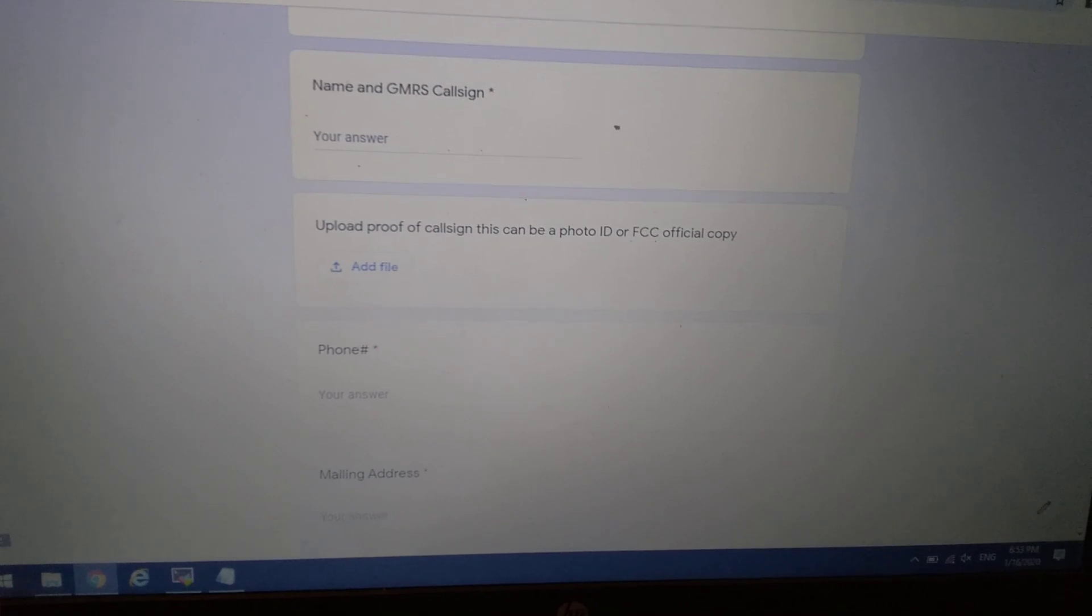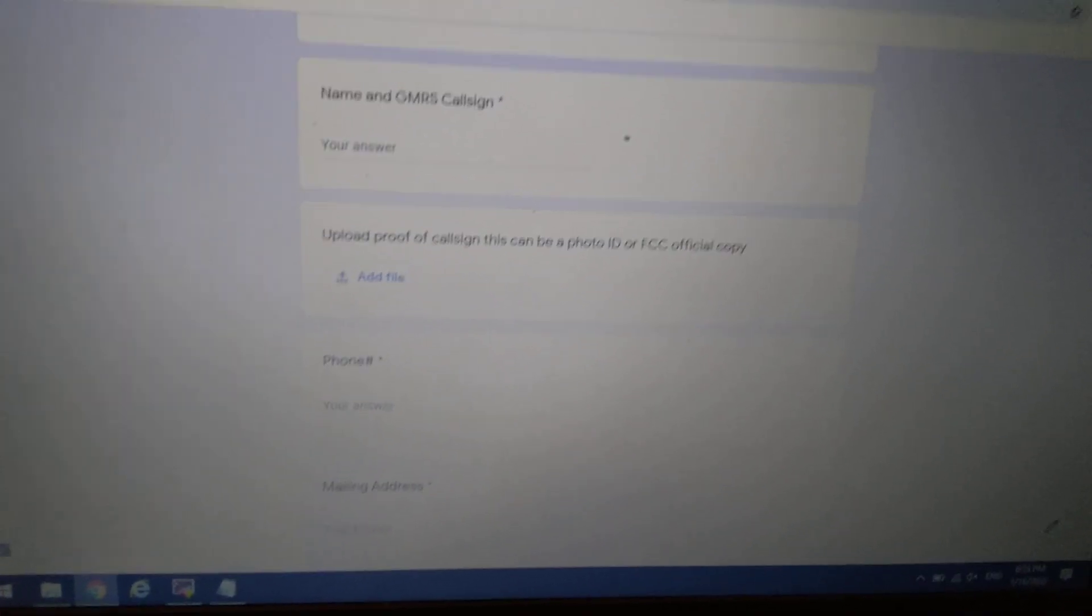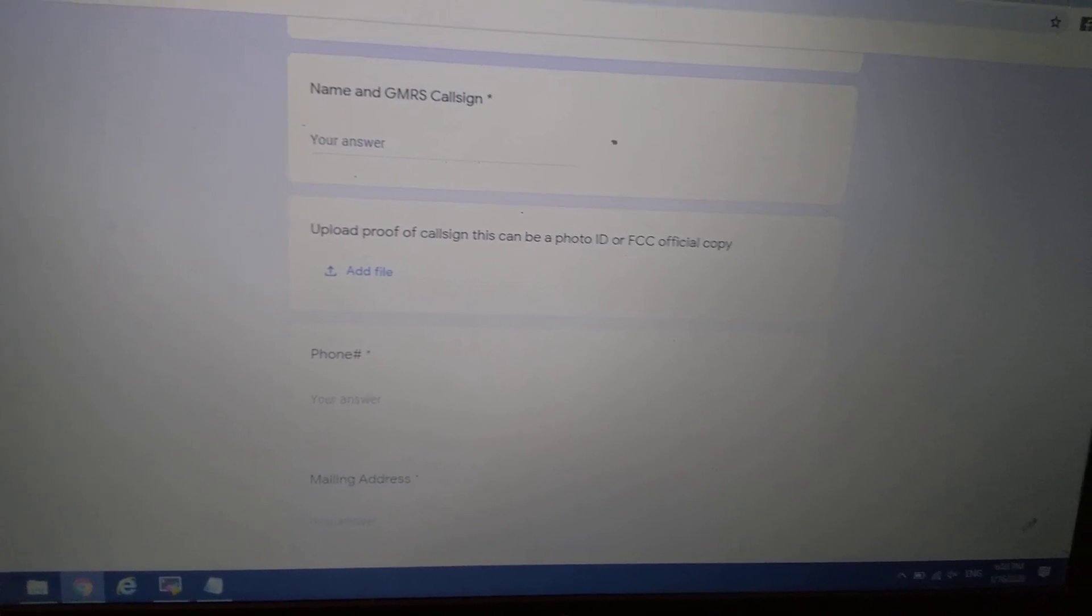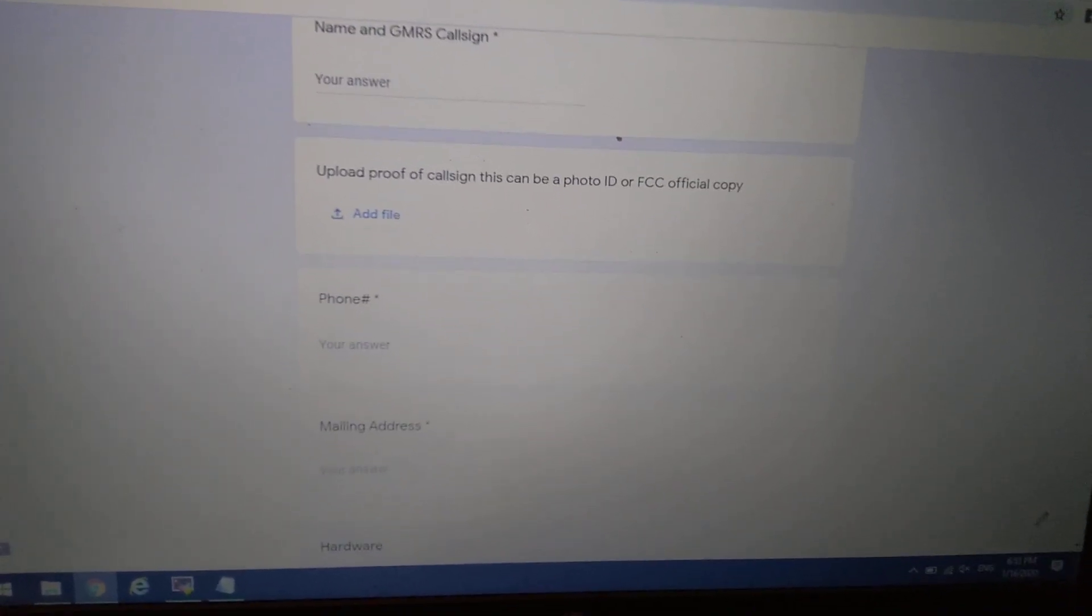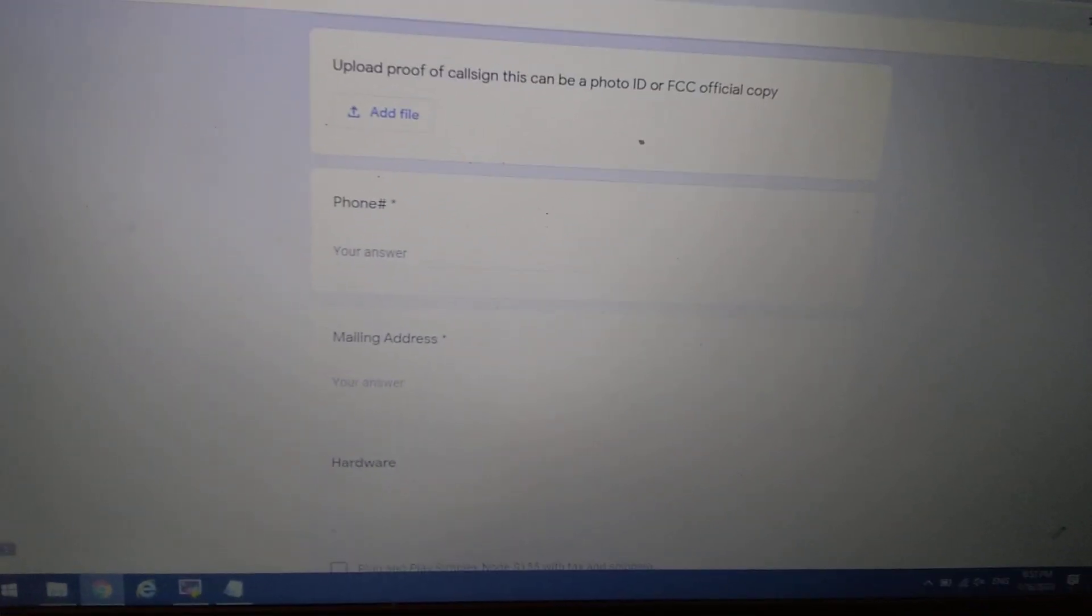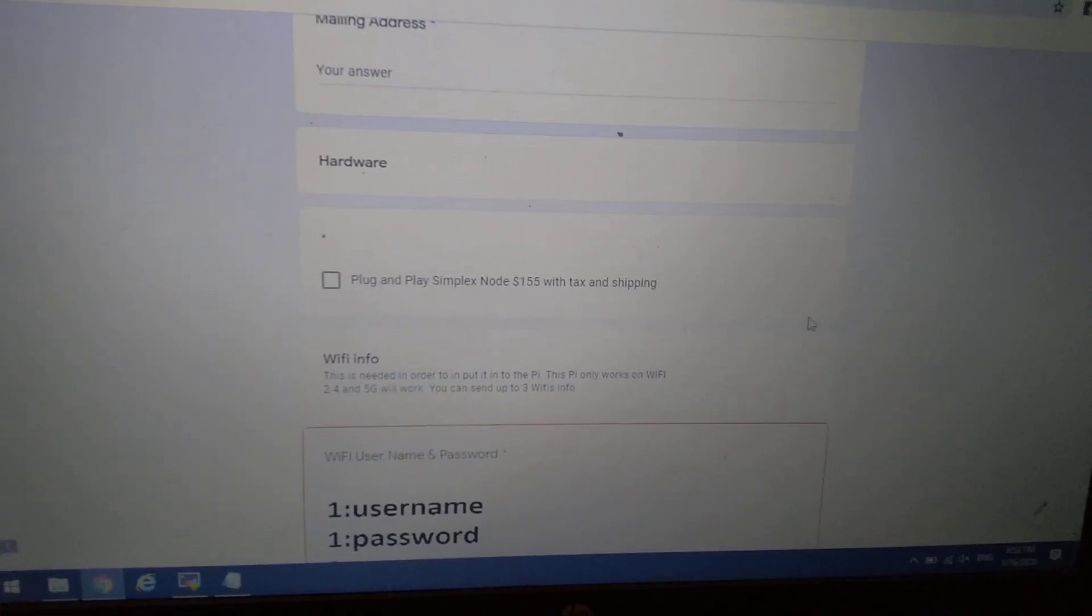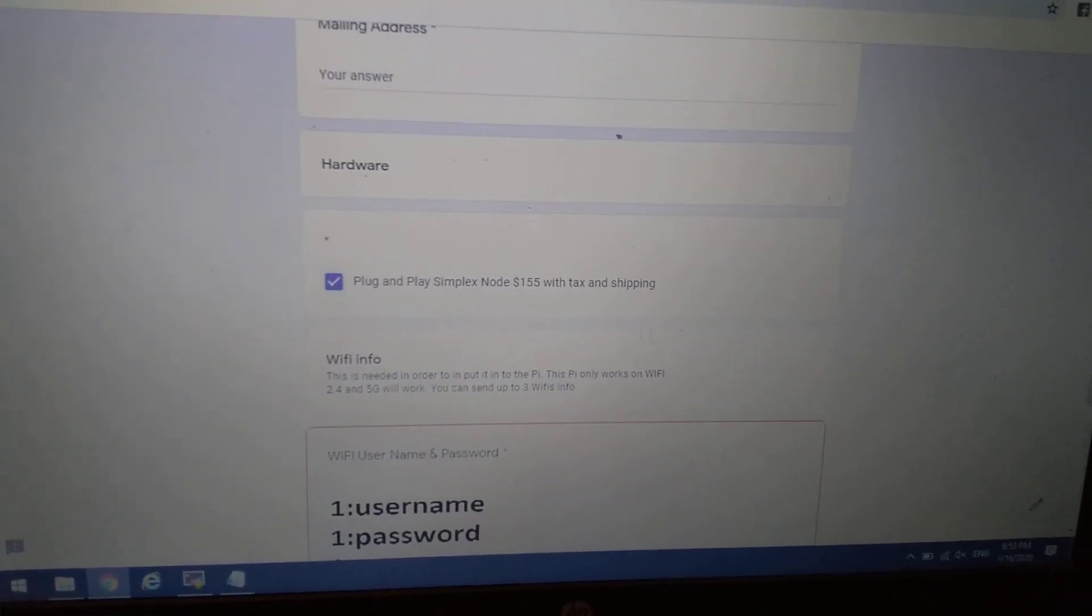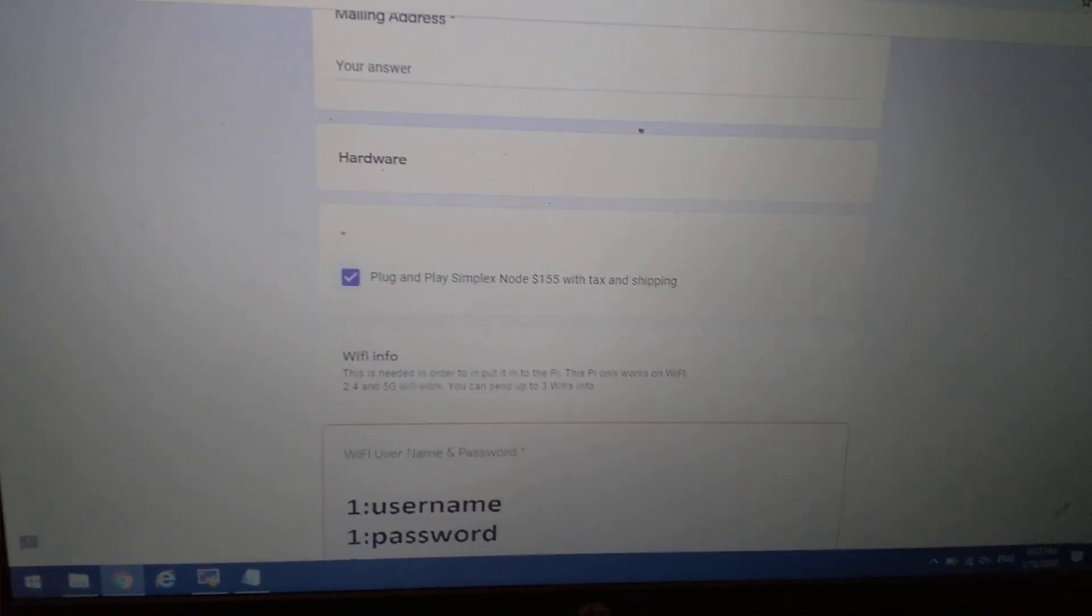Please don't give me your amateur call sign. It's not an amateur network. Upload a picture ID or an FCC official copy. You prefer the ID because it'll prove who you are. Your phone number, mailing address to where I could send this node.